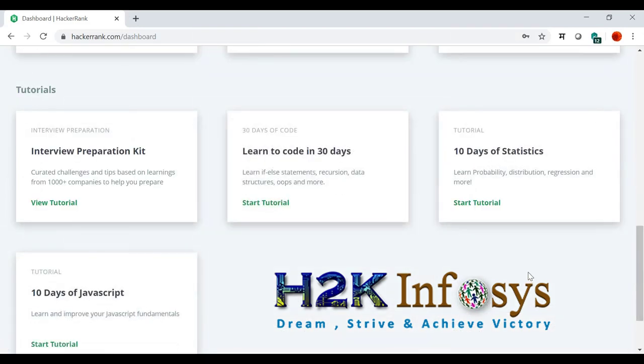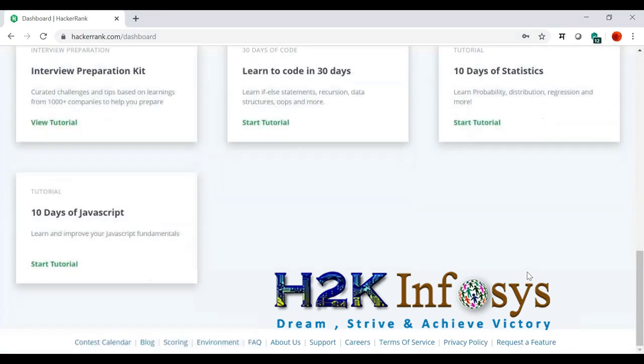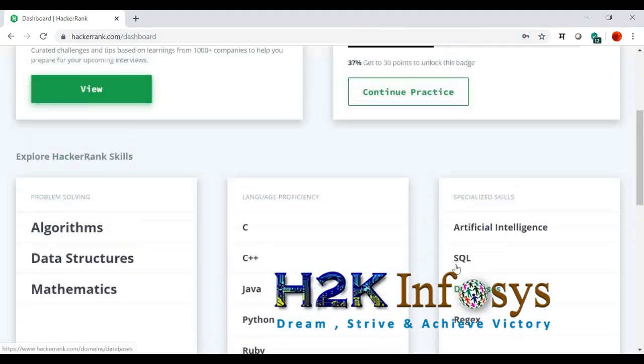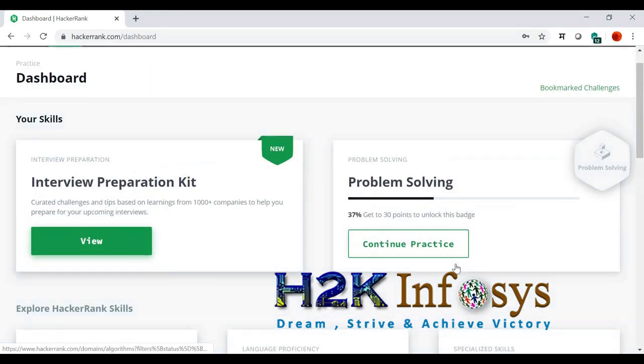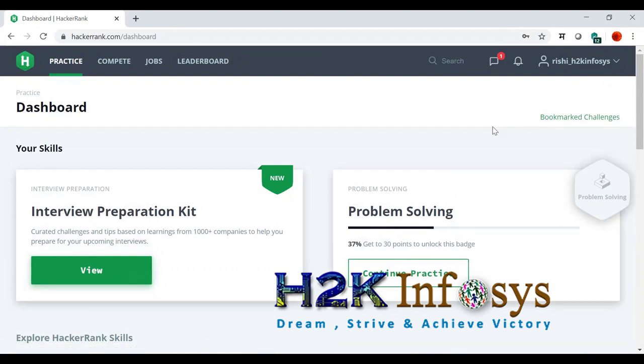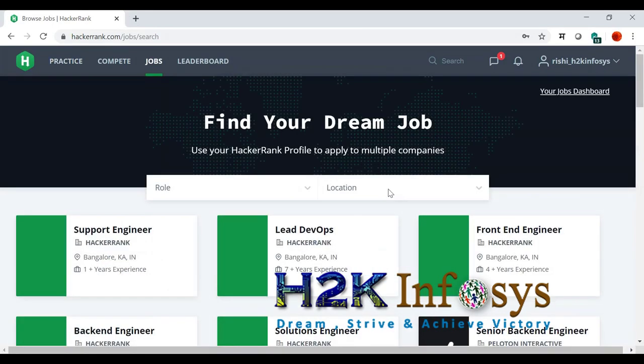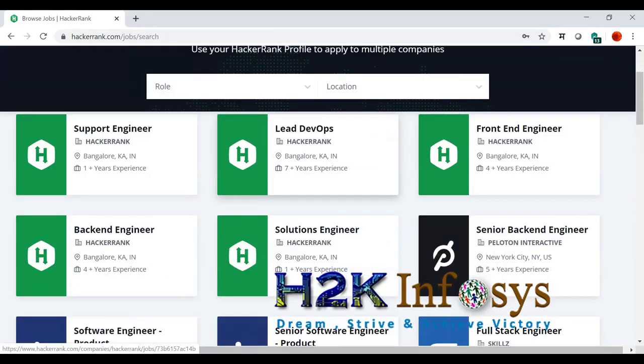There are awesome things around like the statistics. There are things you can practice. There are companies who are registered here. You can see the jobs. It's a really nice website to work for.